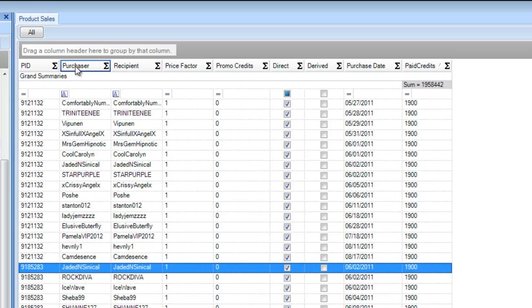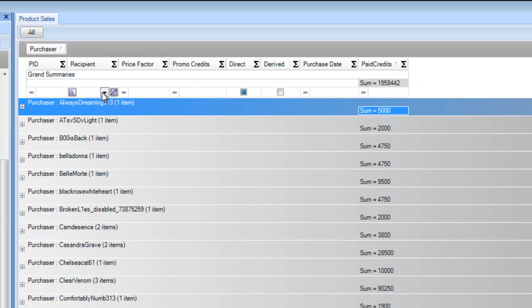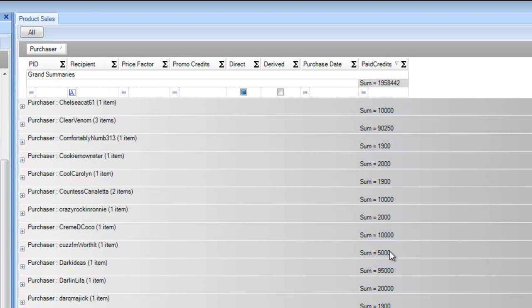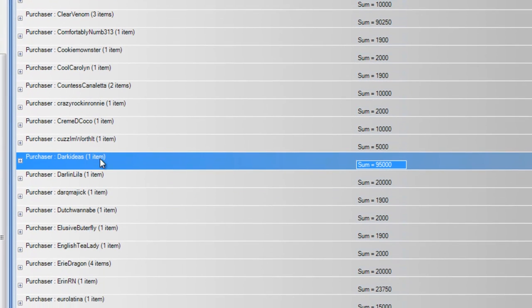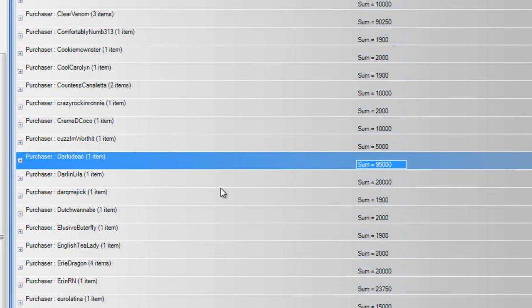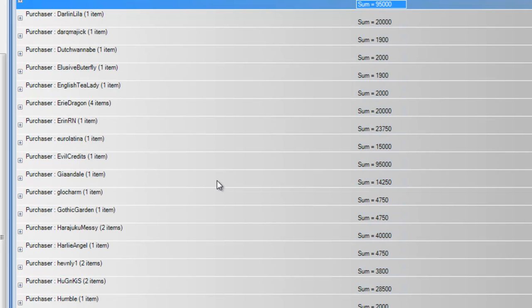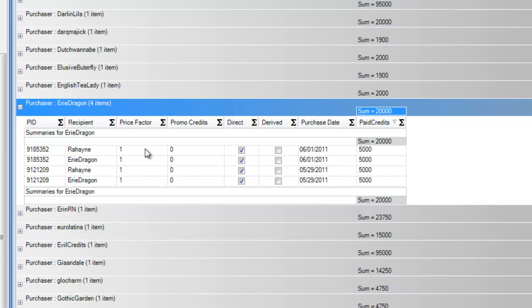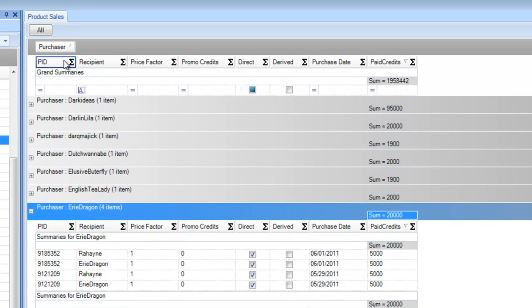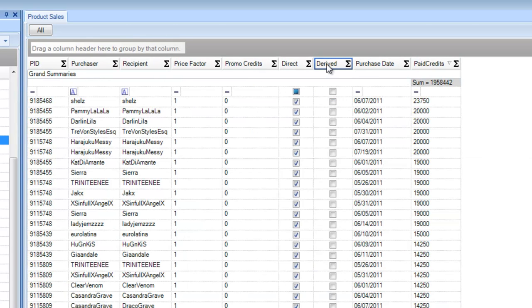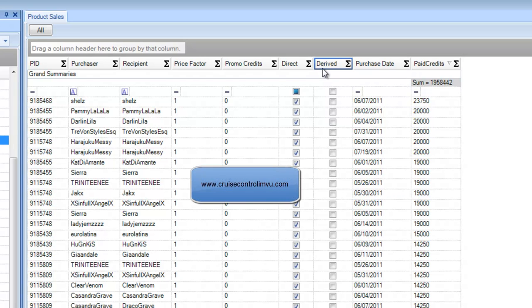I'm going to go one step further and group by purchaser again so you can see how much people have spent with you. You'll notice somebody has spent 95,000 credits — I can drill down and see that was one big sale. I can look up Eerie Dragon, who had four purchases, and see a summary of her total spend. If you have derivable products and drag the derived column up, you can see how much you're making on derived products and from whom. You can really drill down into it — it's pretty cool.